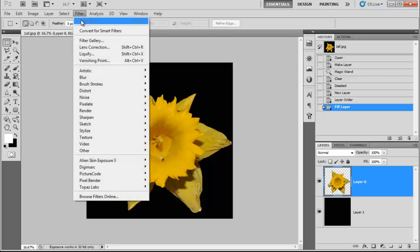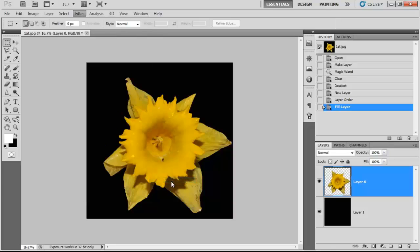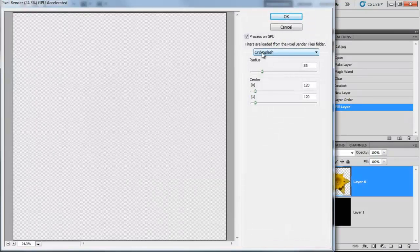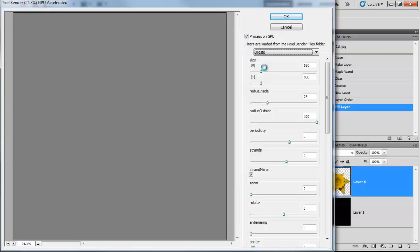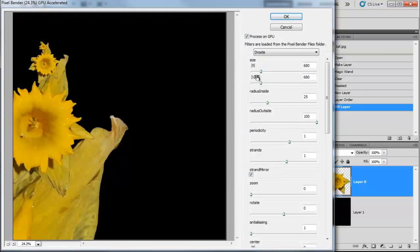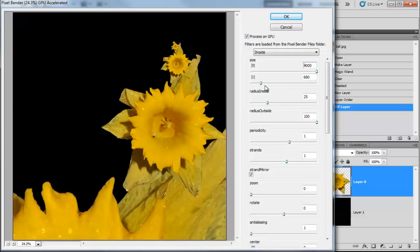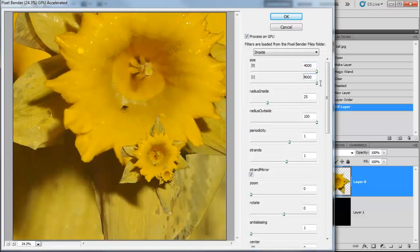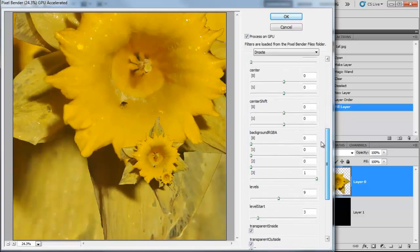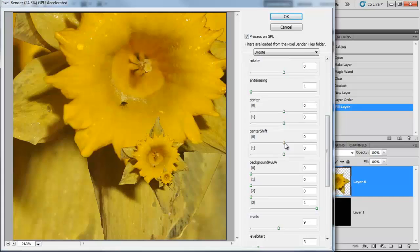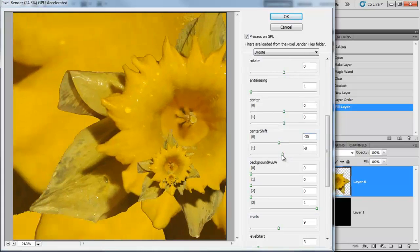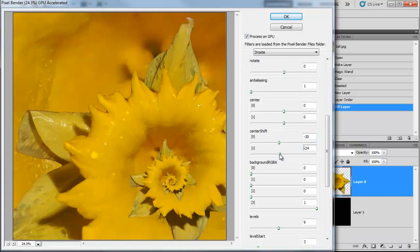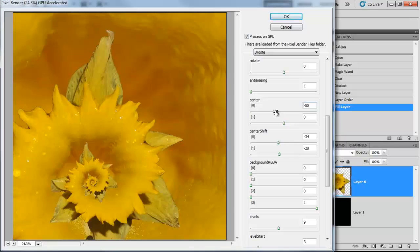Let's click on the flower layer just to have that selected. We're going to go to Filter, PixelBender, PixelBender Gallery, and we're going to select DrawStay. We can see the edges of the flower, which is really cool. I'm going to make the size 4000 by 4000, center shift and readjust the center point. I'm going to recenter the canvas by adjusting the thing that just says Center.